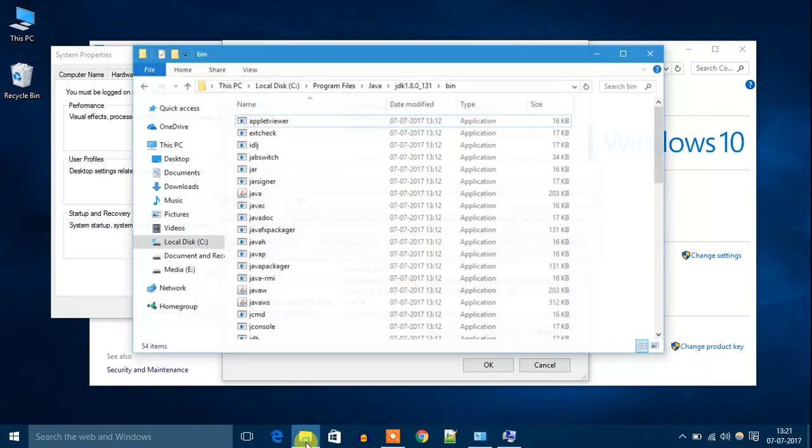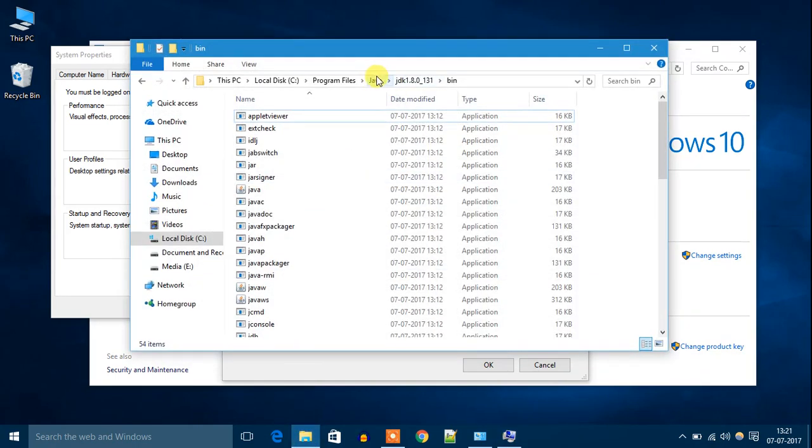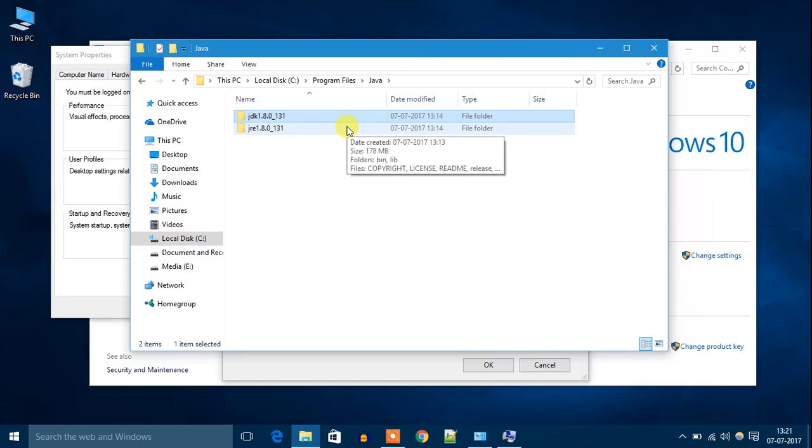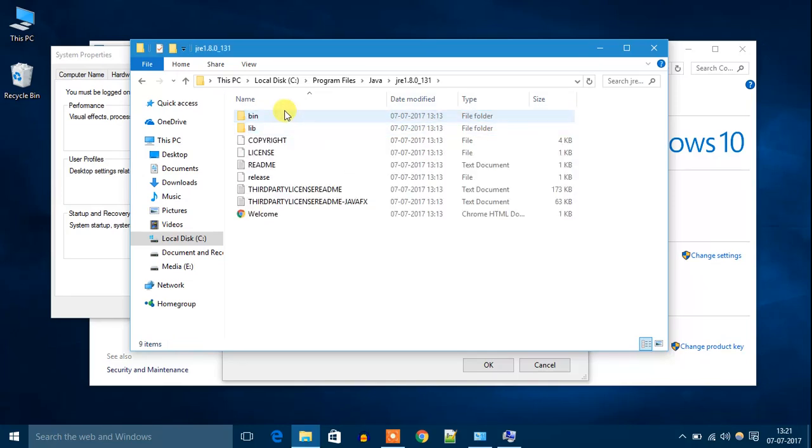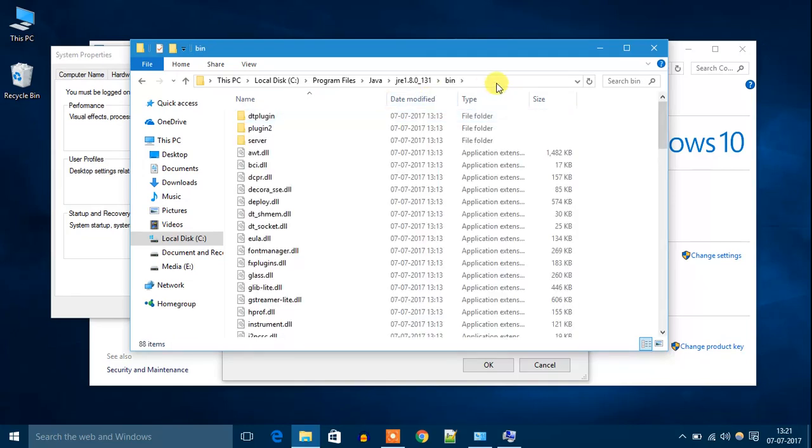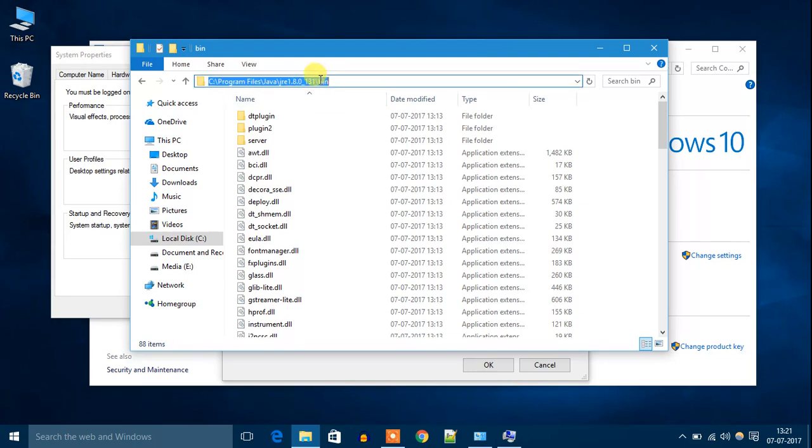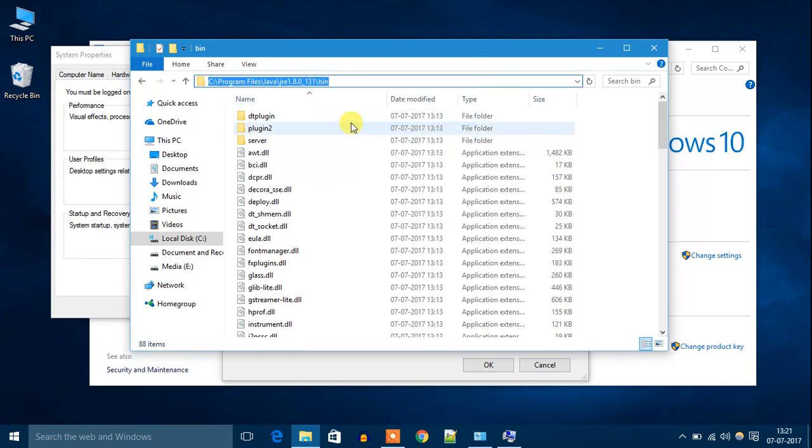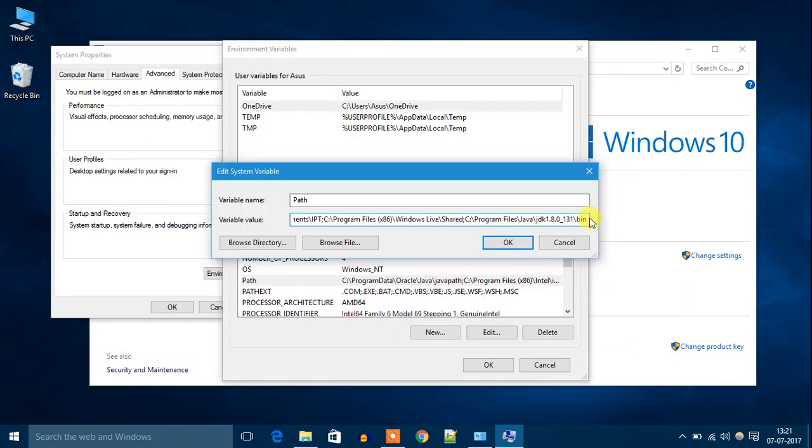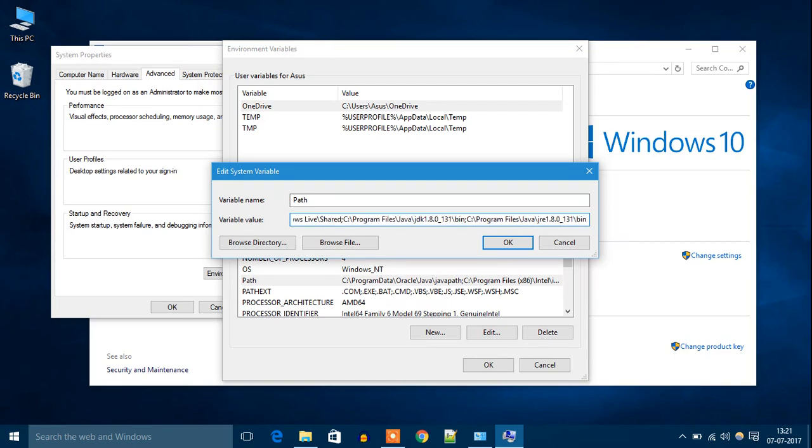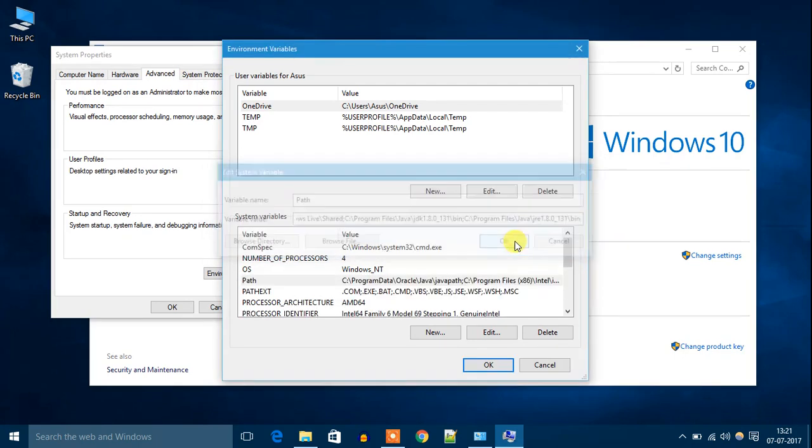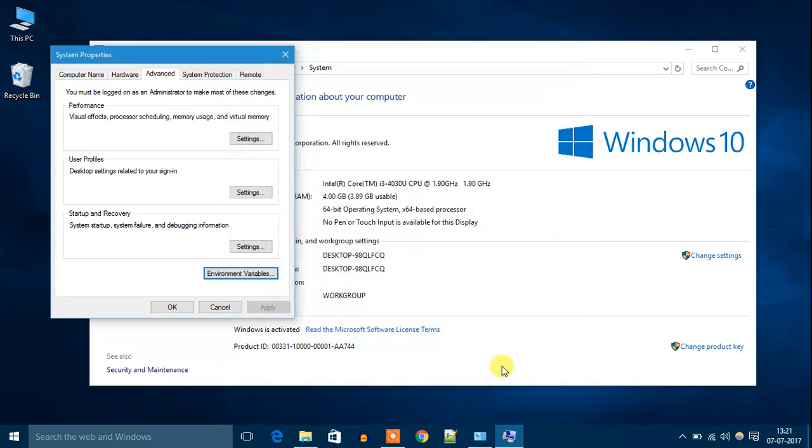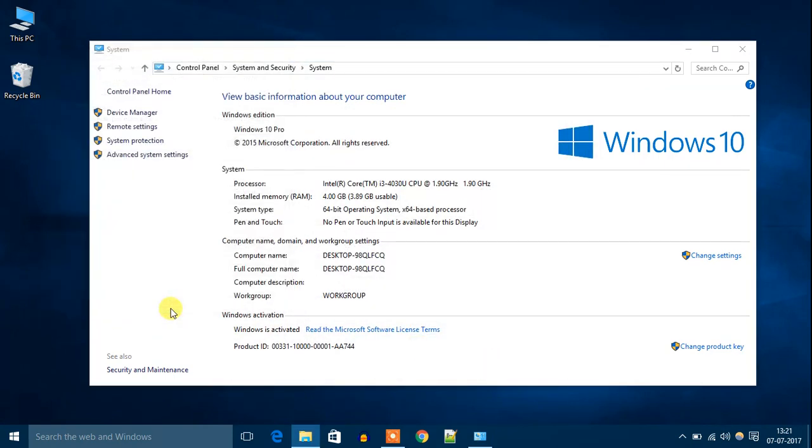Again go to the folder. Now go to Java, then go to Java JRE, then open the bin folder. Now copy the path. Then again put a semicolon, then paste the path. Now click on OK, then click on OK, then OK.